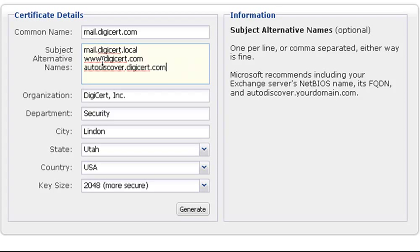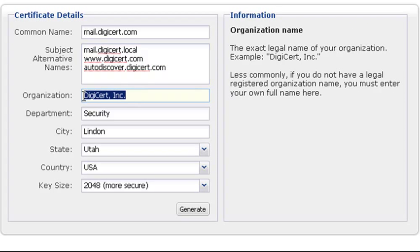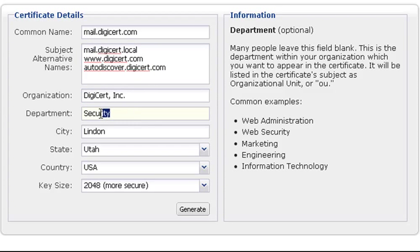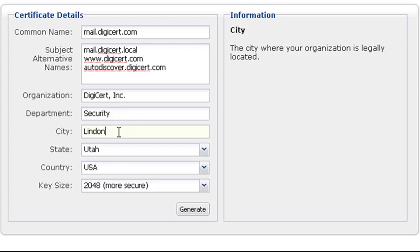We will also be using this certificate for the auto-discover service. In the Organization field, enter the full legal name of your company. If you don't have a specific organizational unit, you can enter something generic like web or IT. Your city, state, and country will usually be the location of your main office and not necessarily your current location or address where the server is located.